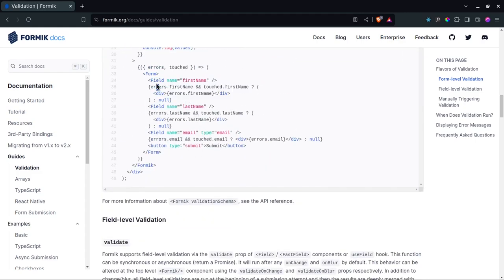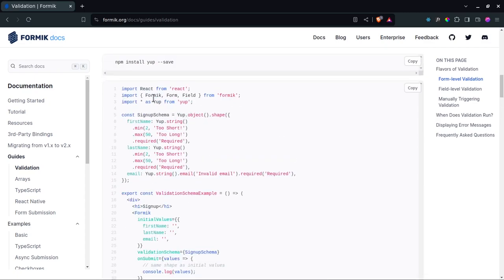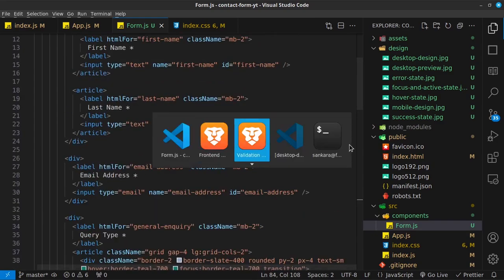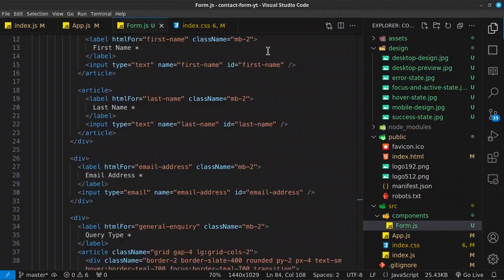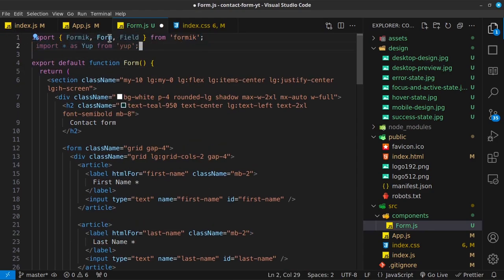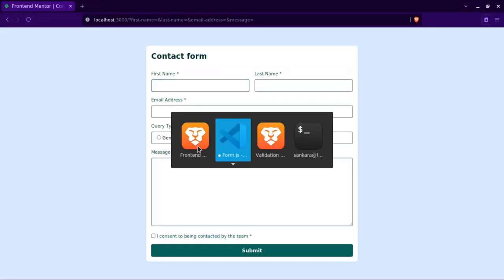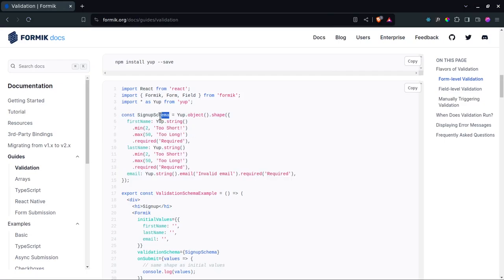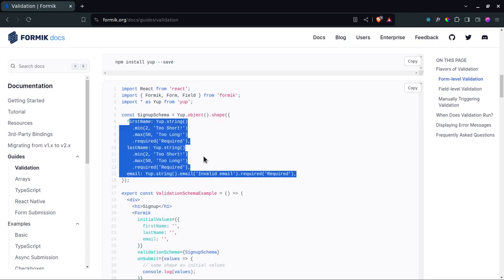At the top of form.js, I'll import `Formik`, `Form`, and `Field` from 'formik', and import `* as Yup` from 'yup'. With Yup, you create a schema using `Yup.object().shape({...})` and pass it as `validationSchema` to the Formik component. This gives us access to field-level validation errors.